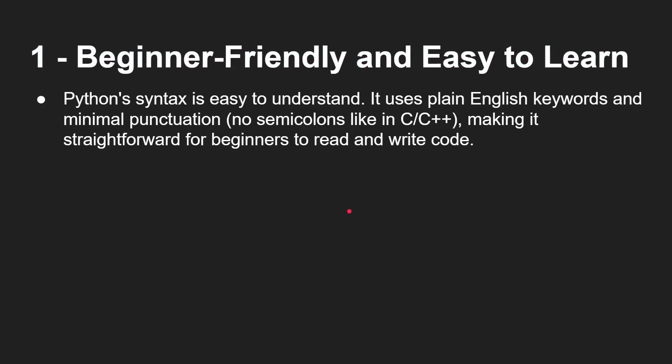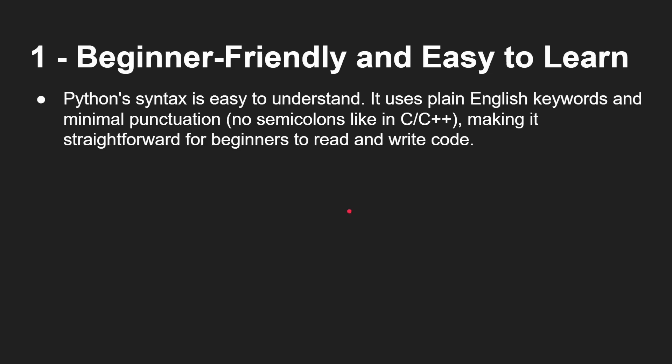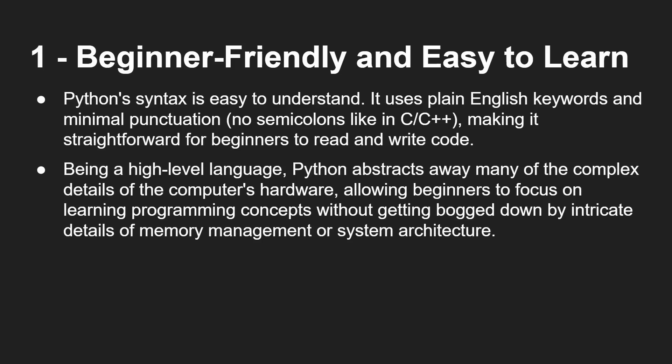So let's carry on with the three reasons. The first is it is beginner friendly and easy to learn. Python's syntax is easy to learn. It uses plain English keywords and minimal punctuation. If you have seen other programming languages like C and C++, there are semicolons everywhere. There's no semicolons in Python like that. So you don't have to put a semicolon in every line.